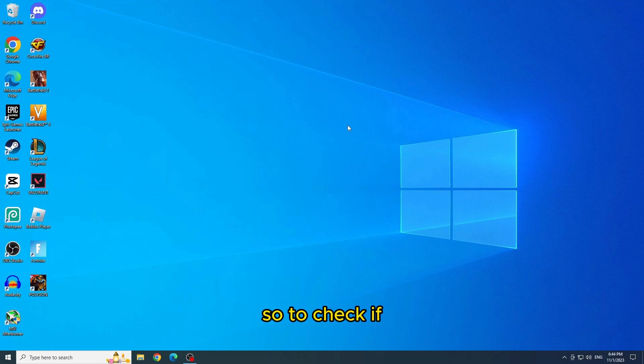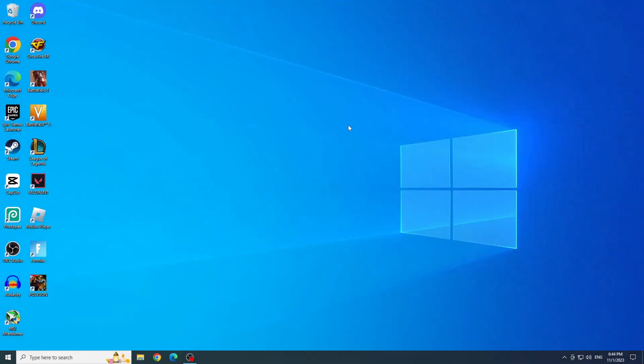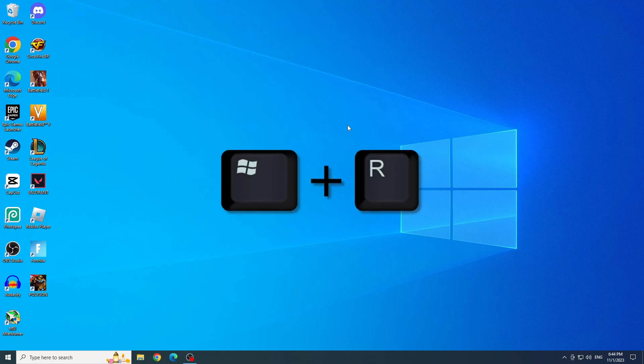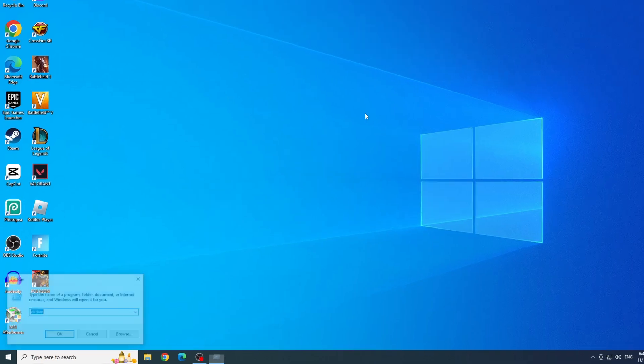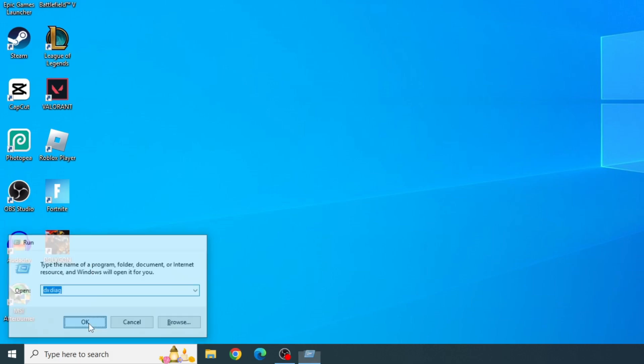So to check if your video card is compatible with Fortnite, let's open the run by pressing the Windows key plus R. And now type DX diagram and run, and click OK.